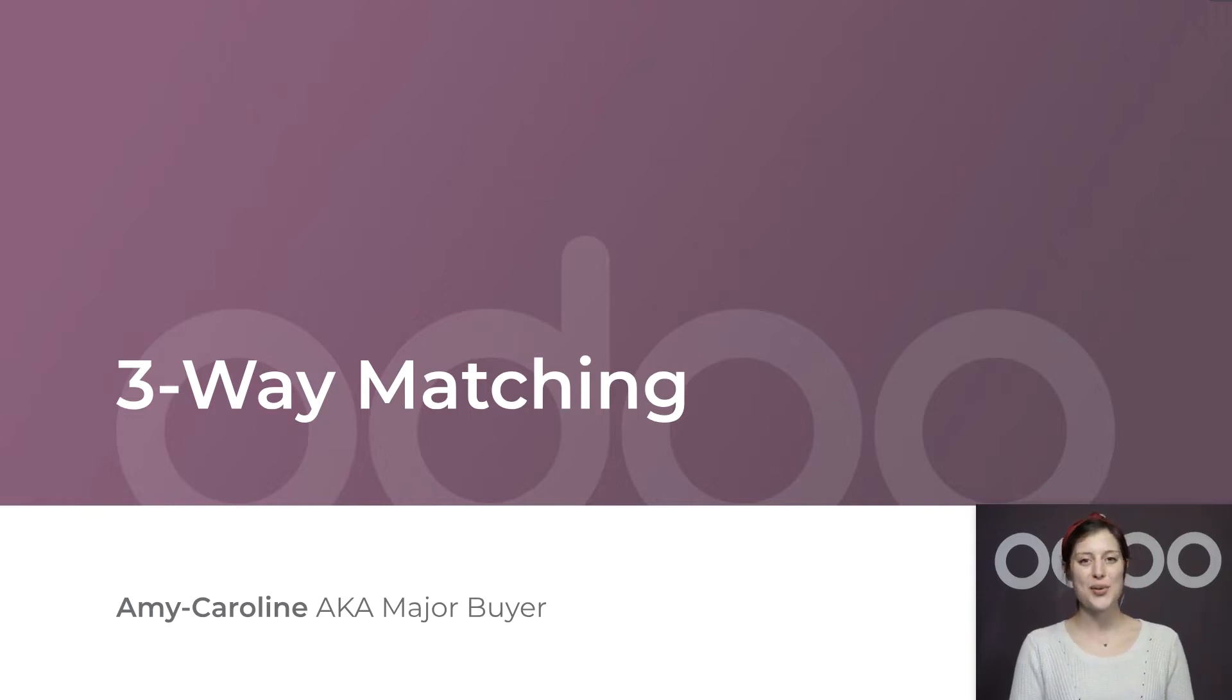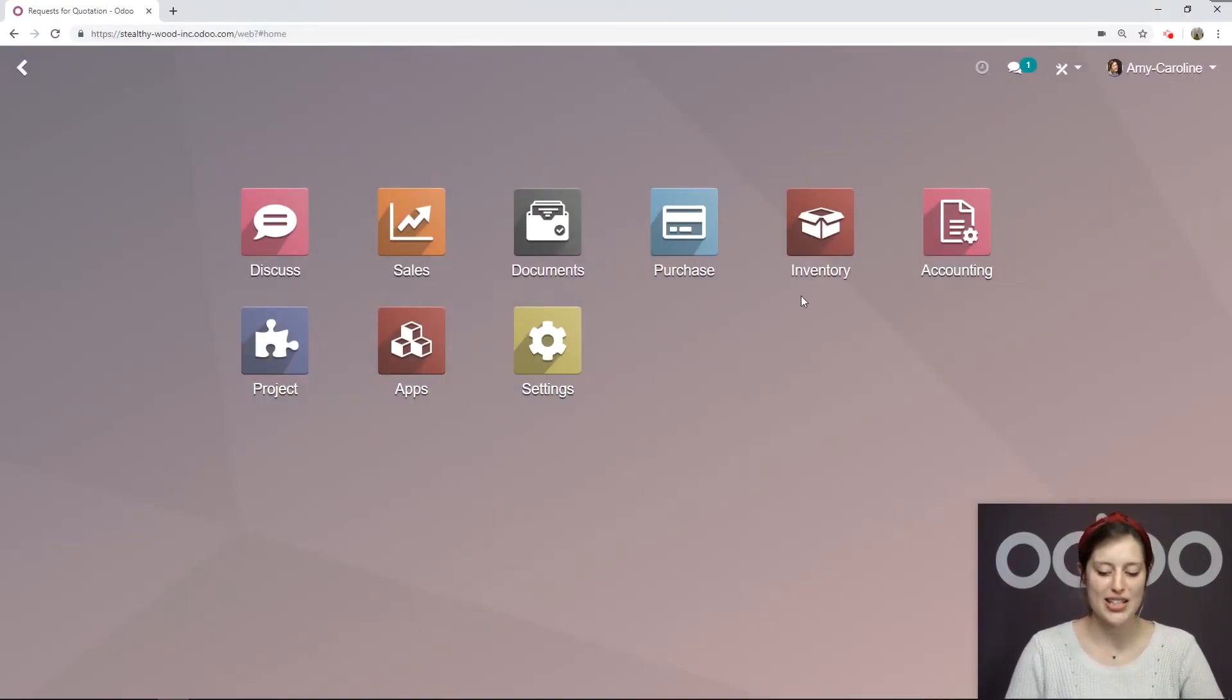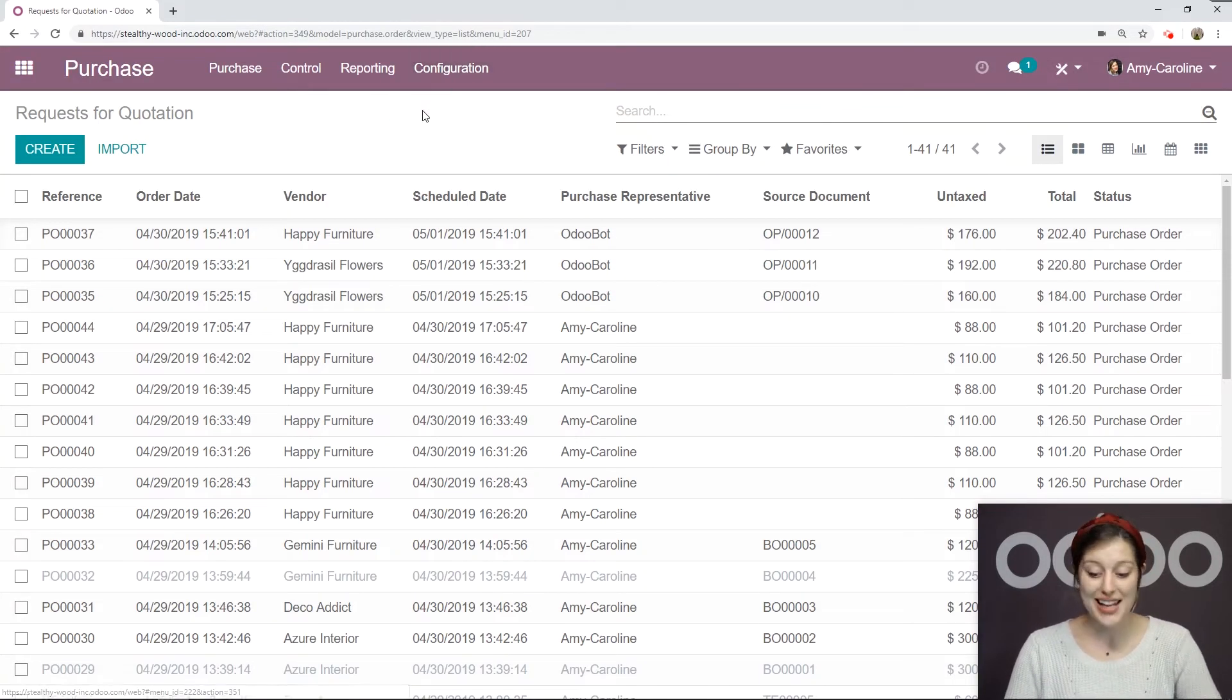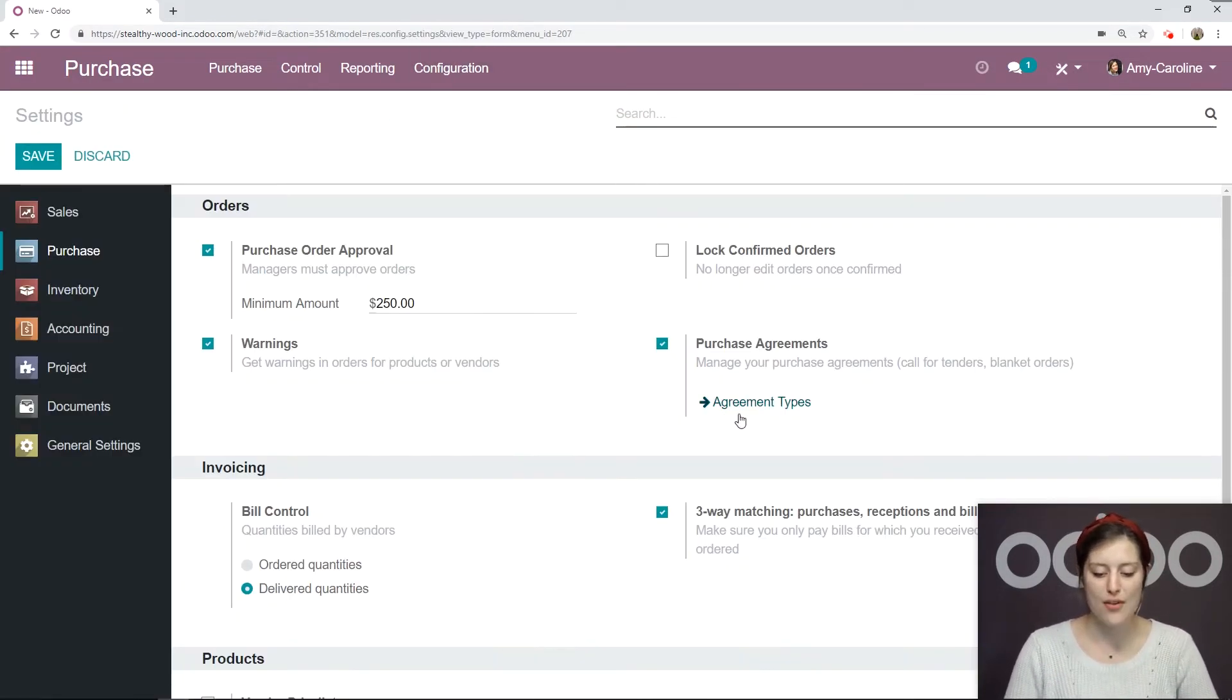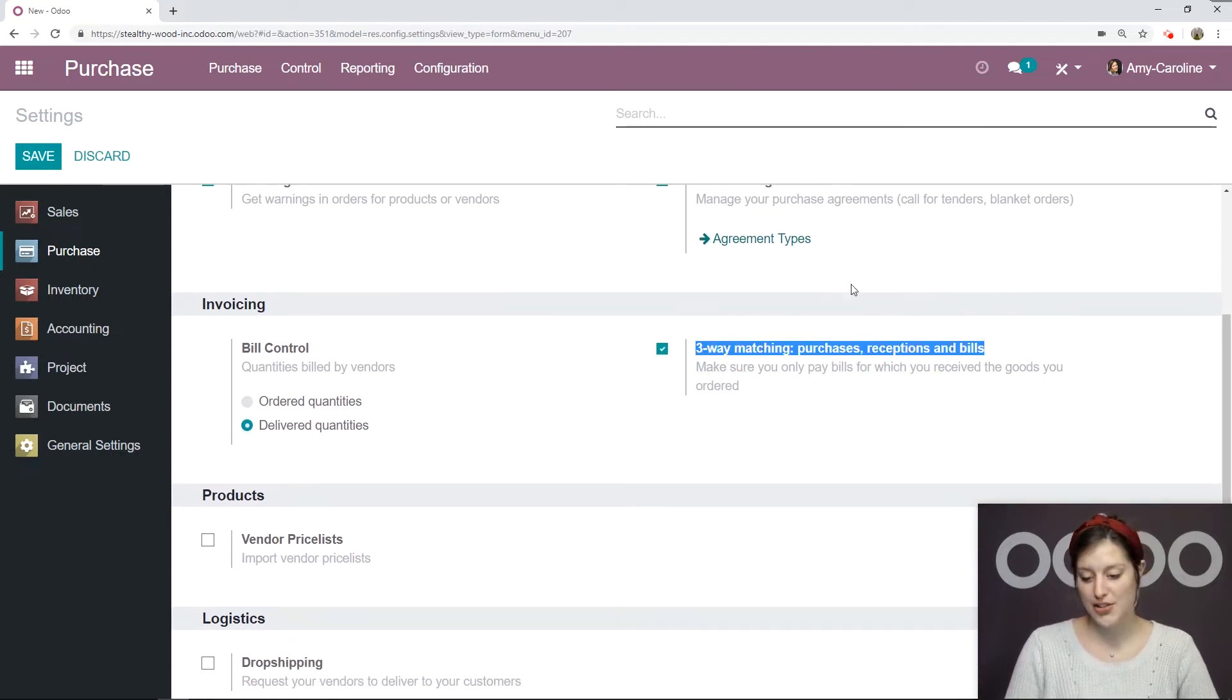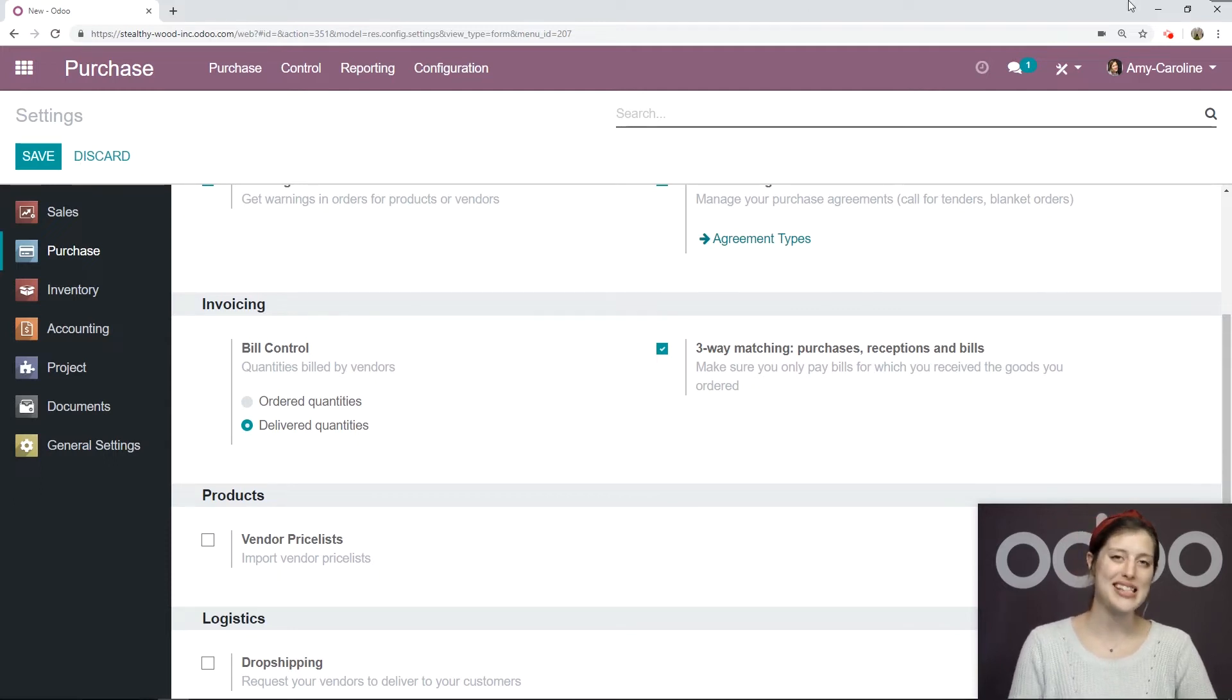So let's jump into Selfie Wood's database to use this three-way matching feature. Here we are on my database. Let's go directly to the purchase application, then Configuration Settings, and we want to be sure we have the three-way matching option activated, which I do. If you need to activate this, select this checkbox and be sure you click on Save before moving forward.